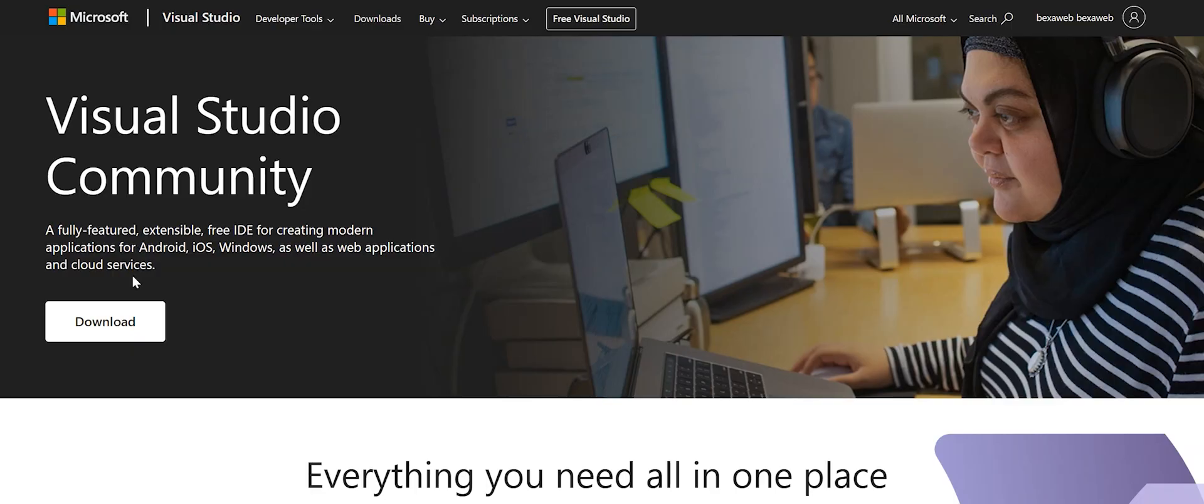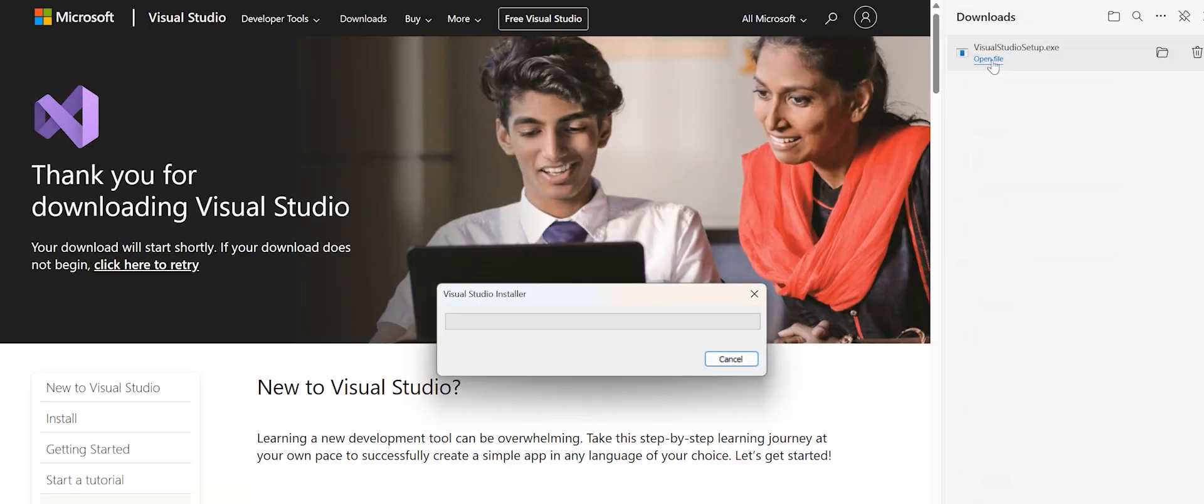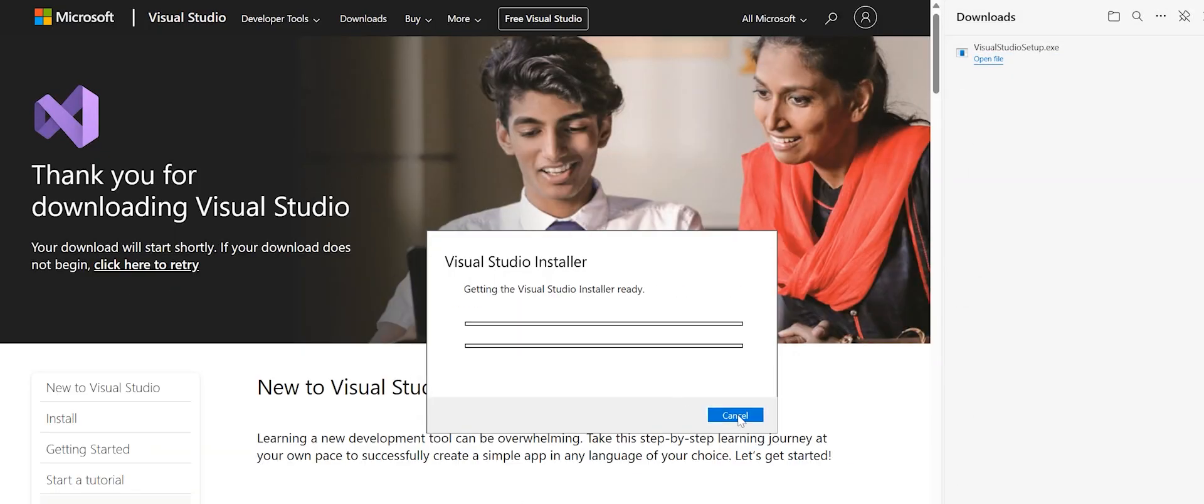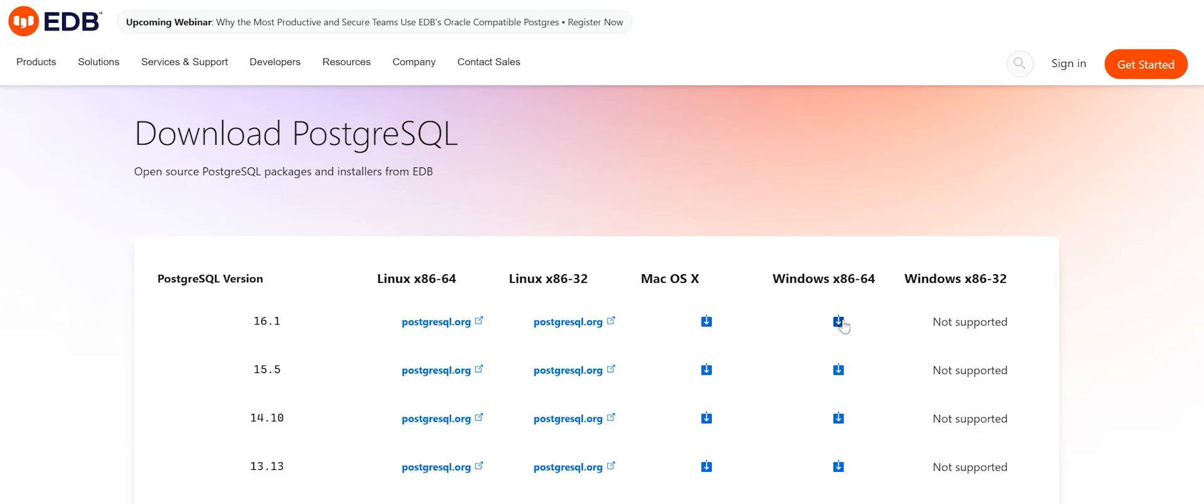Step number three, download and install all the necessary software. For a quick and easy start, install the following components: Visual Studio Community Edition for free. This is your source code editor, and PostgreSQL as your database.